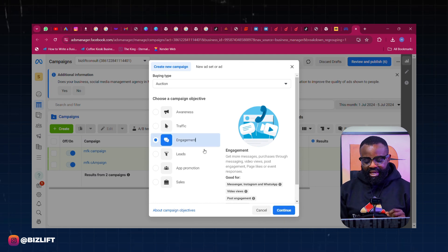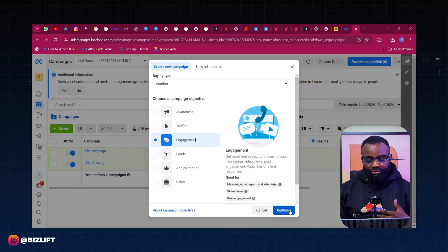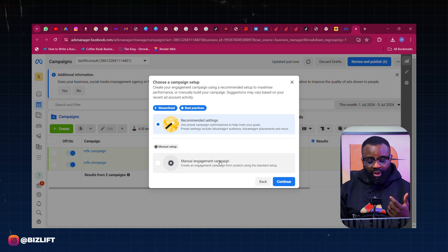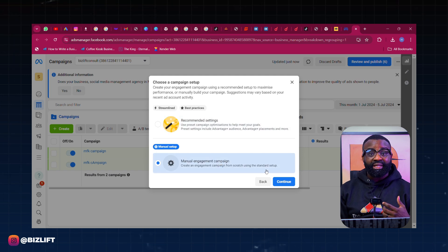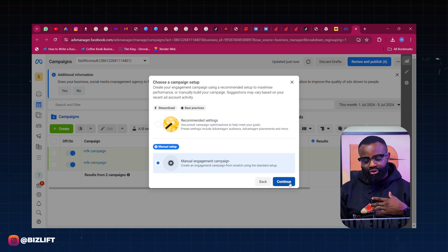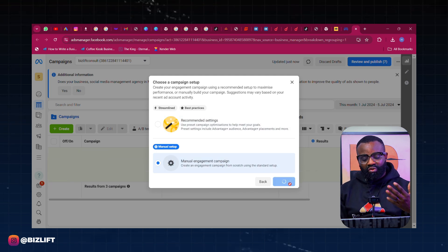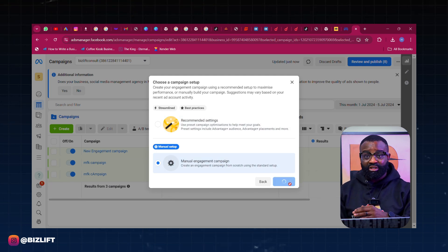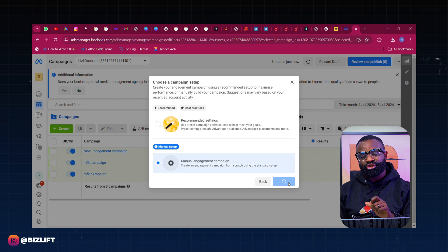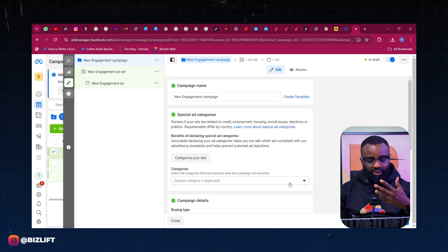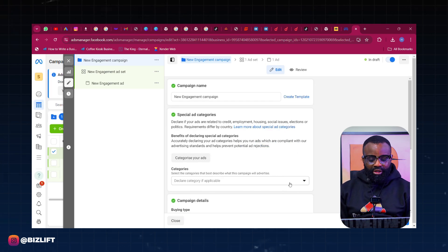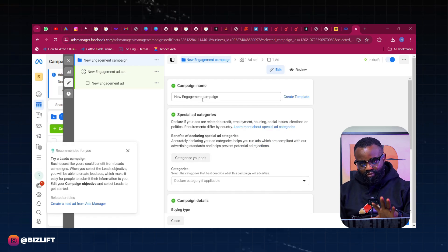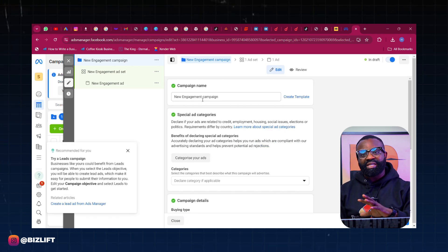Click Engagement and then we click on Continue. Then we use a Manual Engagement Campaign and then we click on Continue. So let's go over it carefully one after the other. Please pay attention as I'm going to be explaining a few things as we move on.